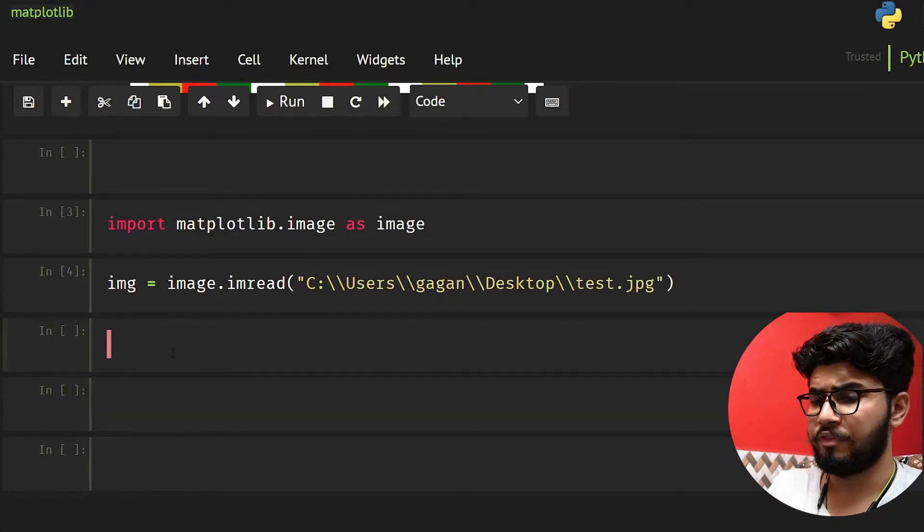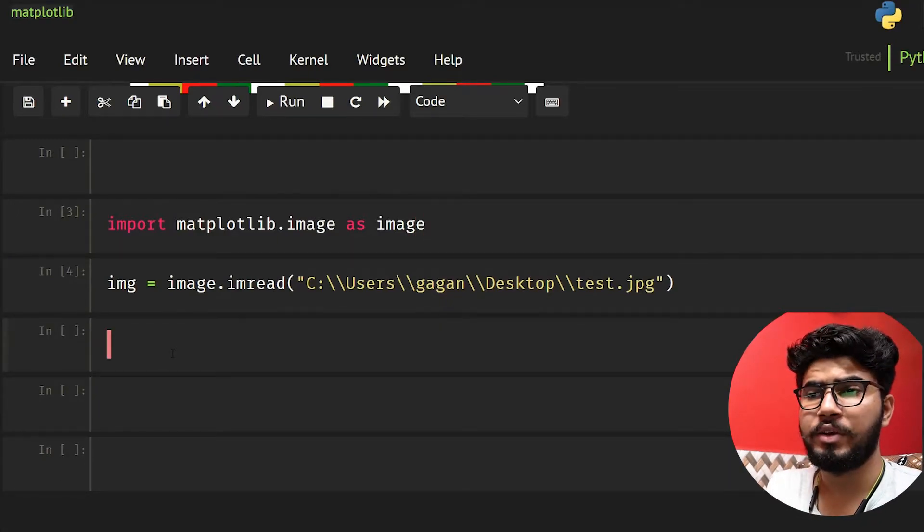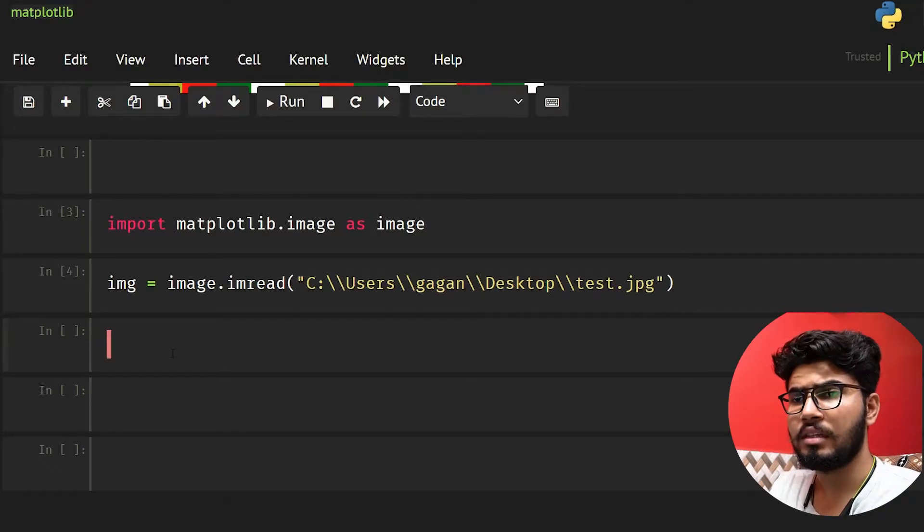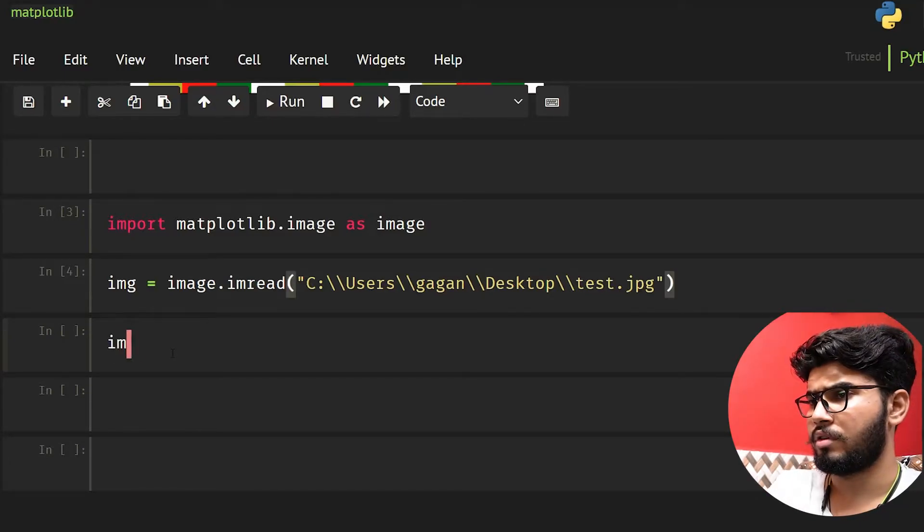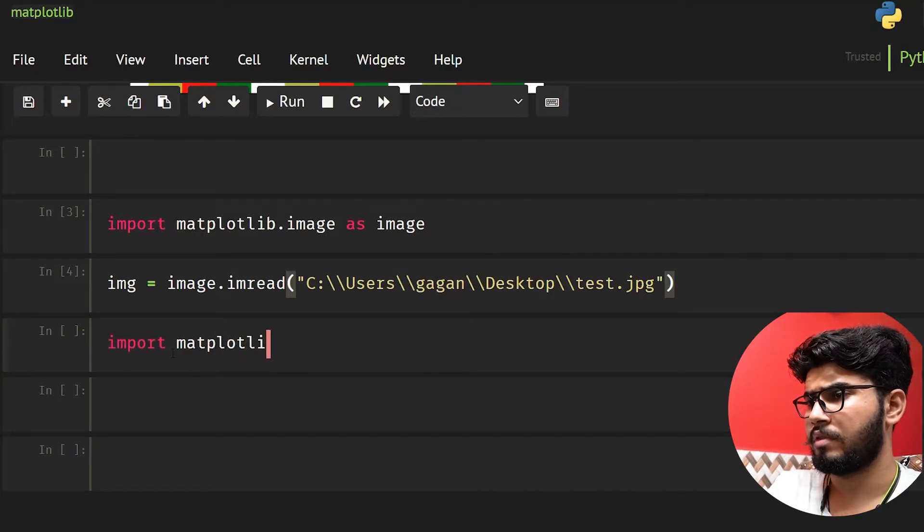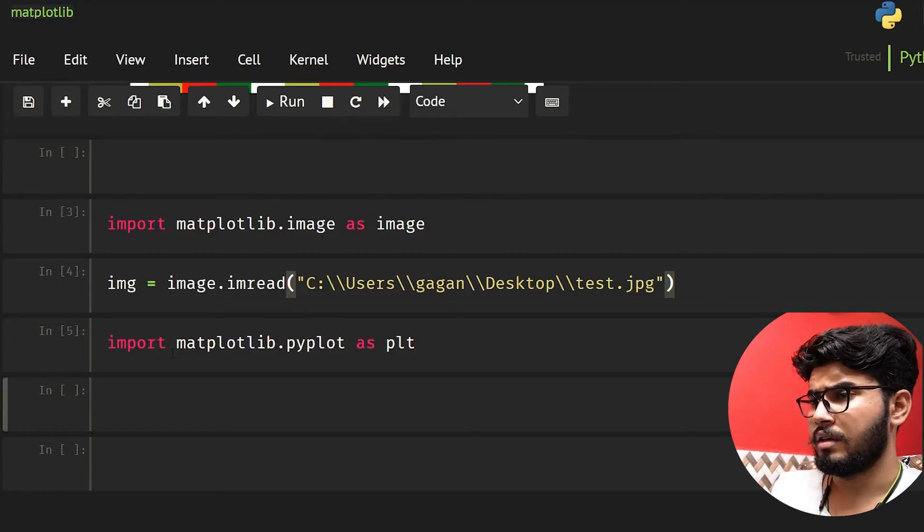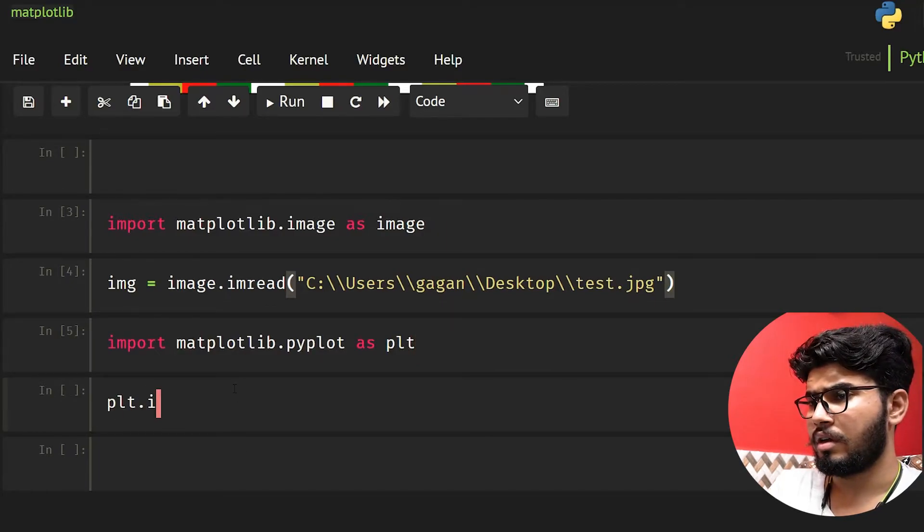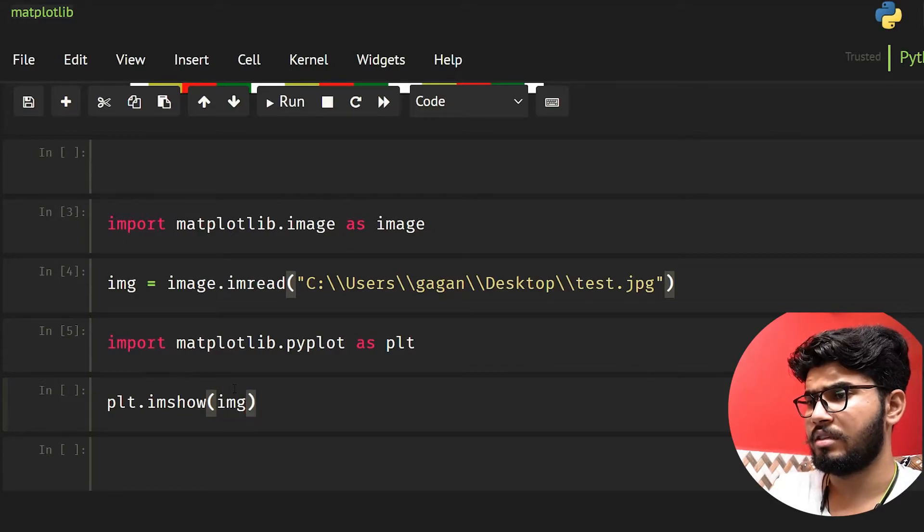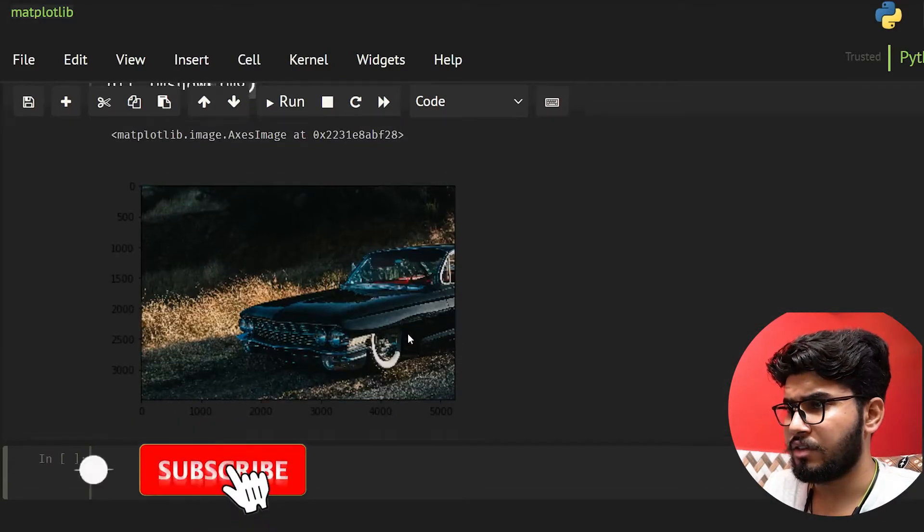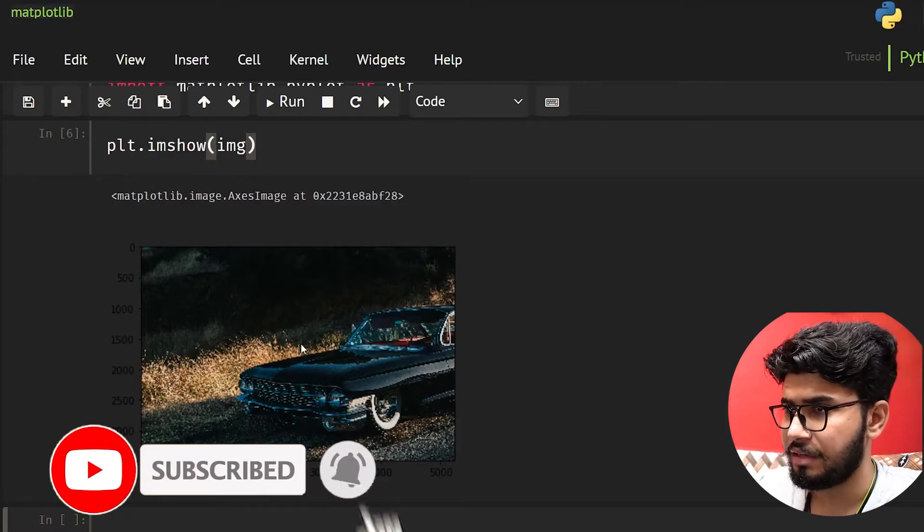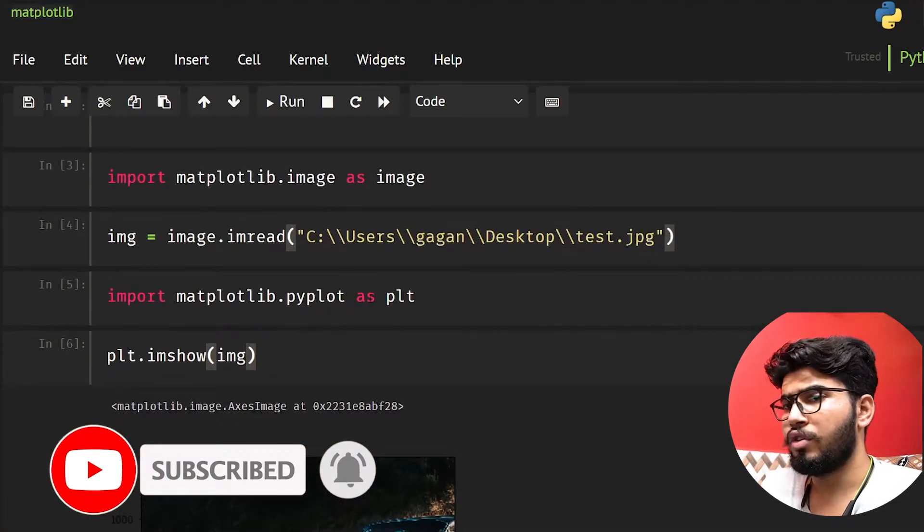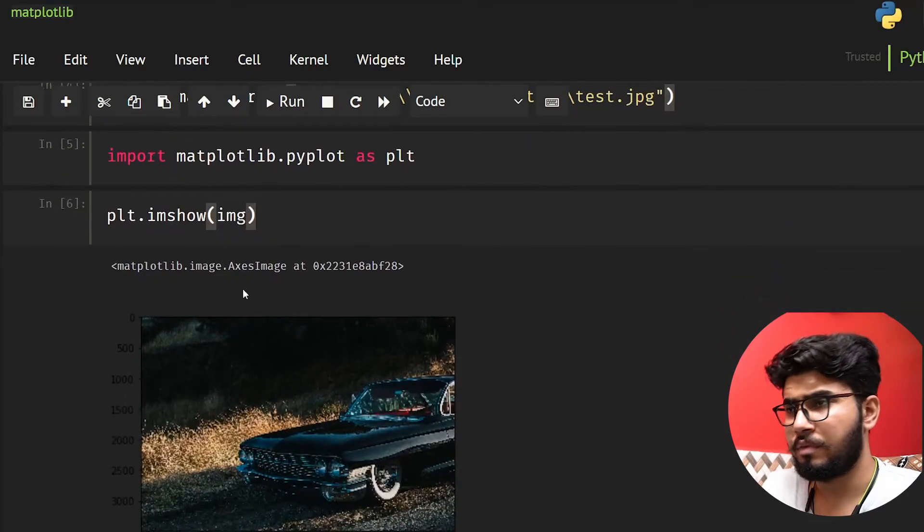Now we have our image. What we can do is show this image. Import matplotlib.pyplot as plt, and we can do plt.imshow and provide the image. As you can see here, we have our image displayed.